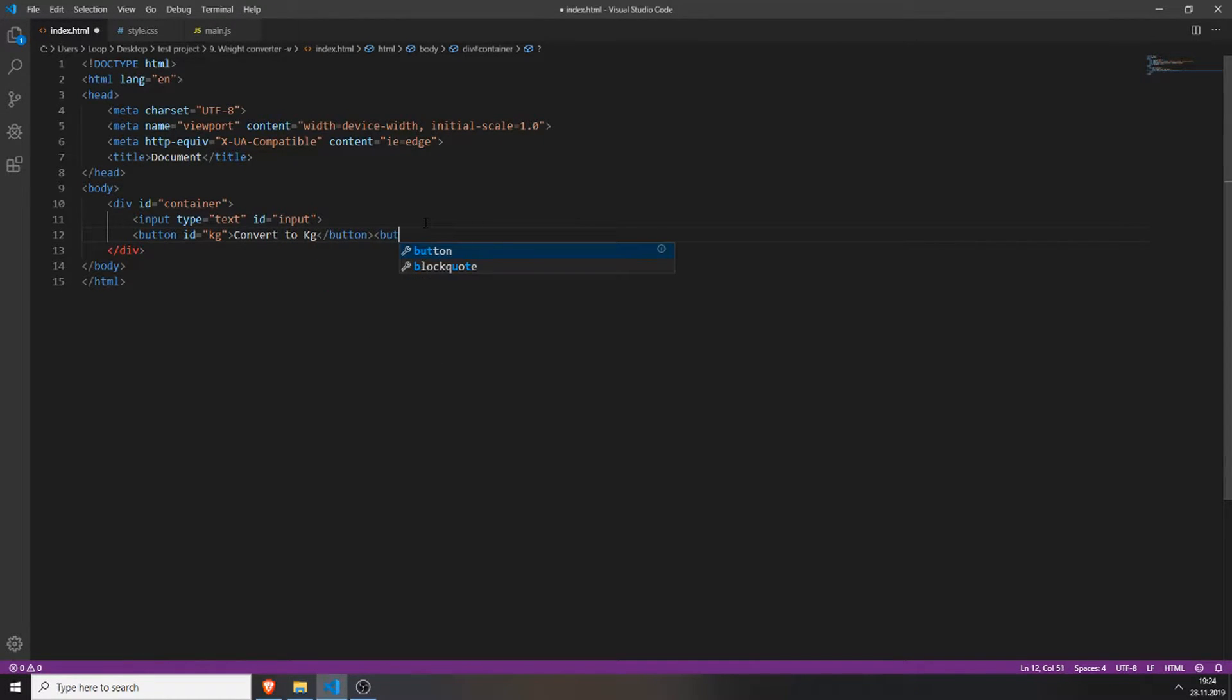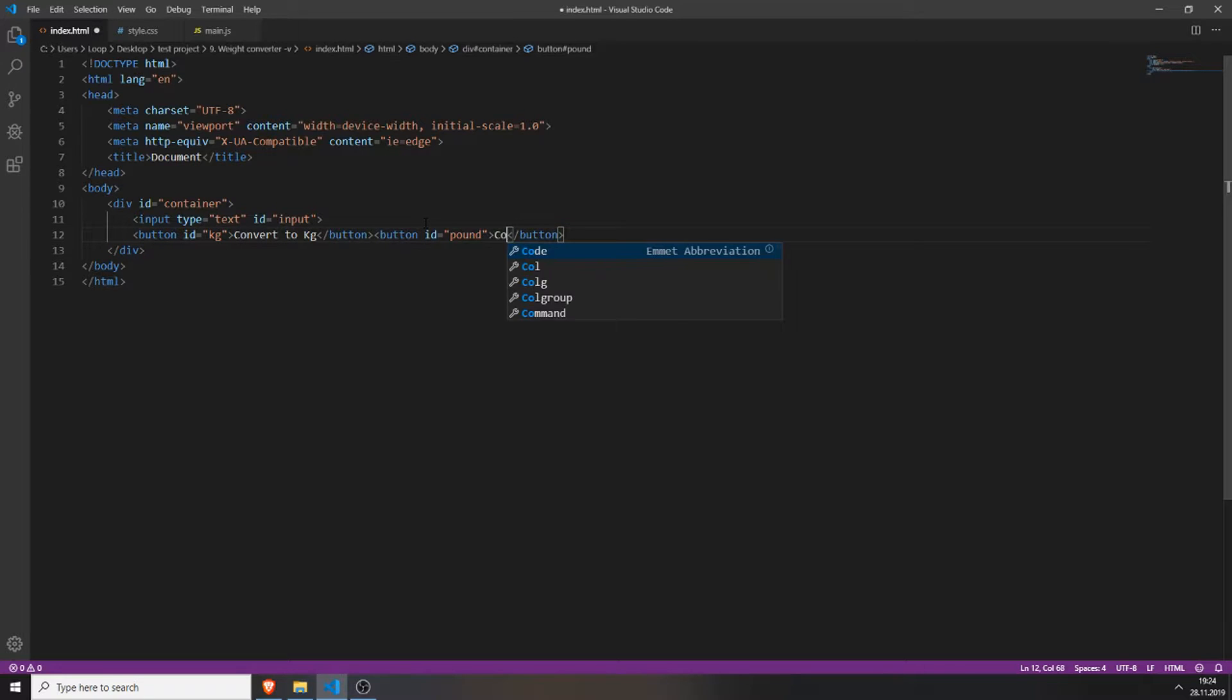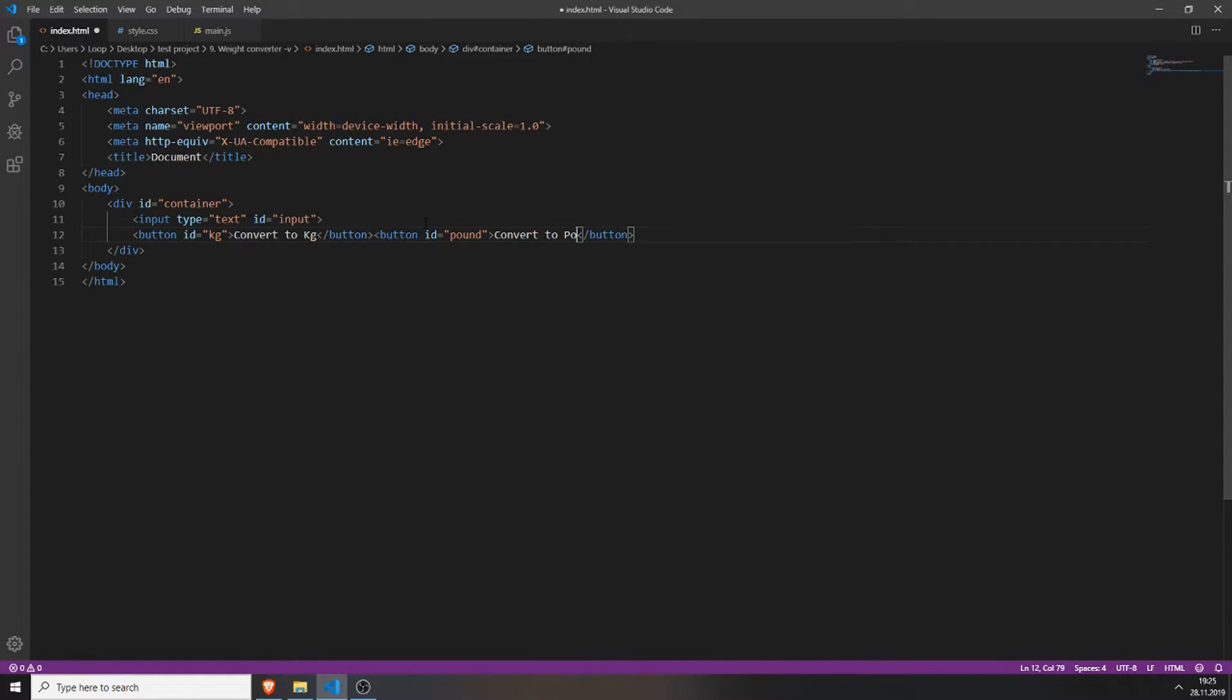Right next to it create another button with the id pound. This will be the button which converts it to pound. And close it and type in convert to pound.